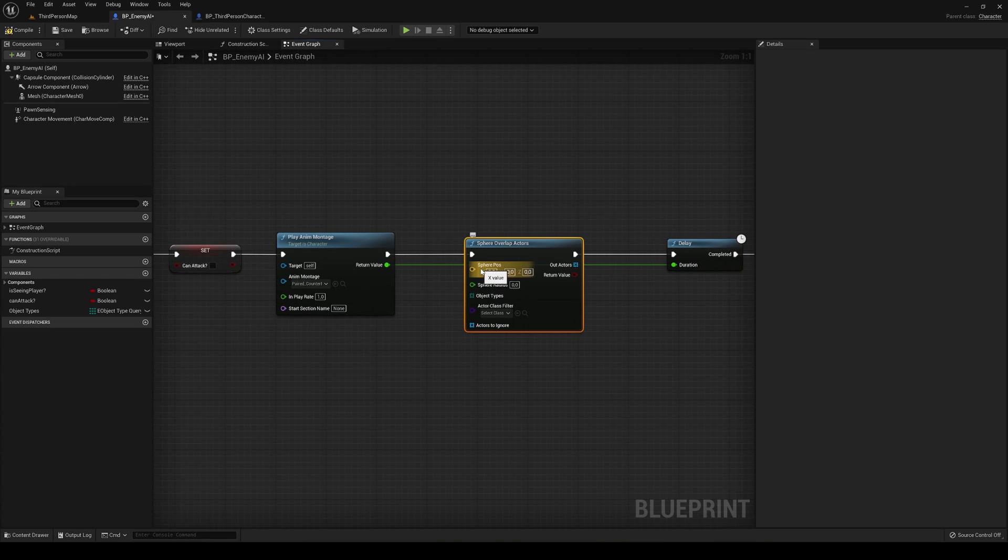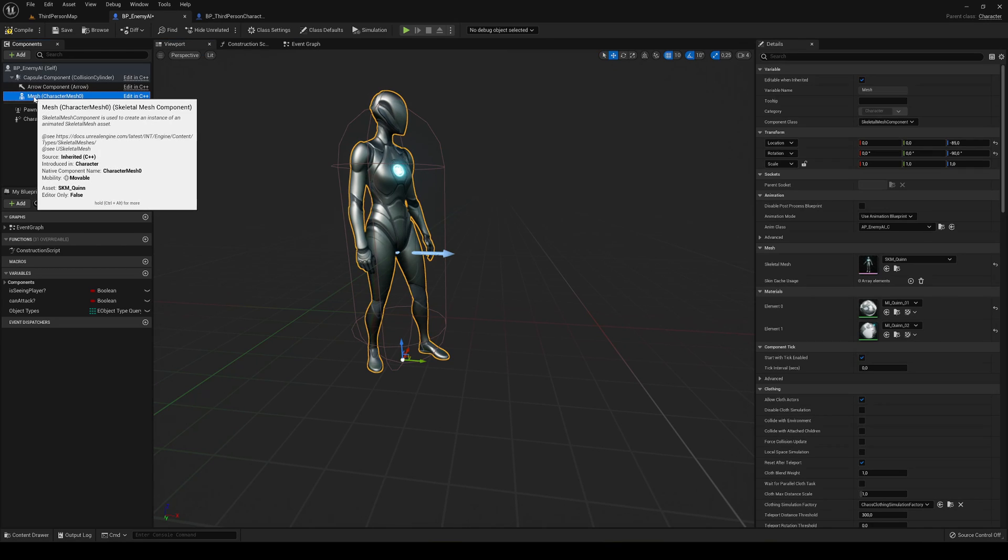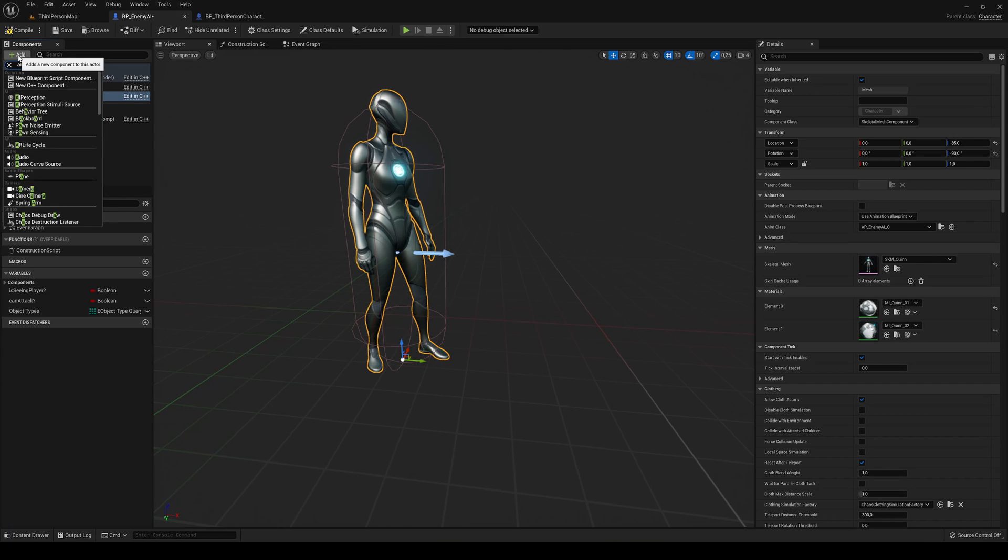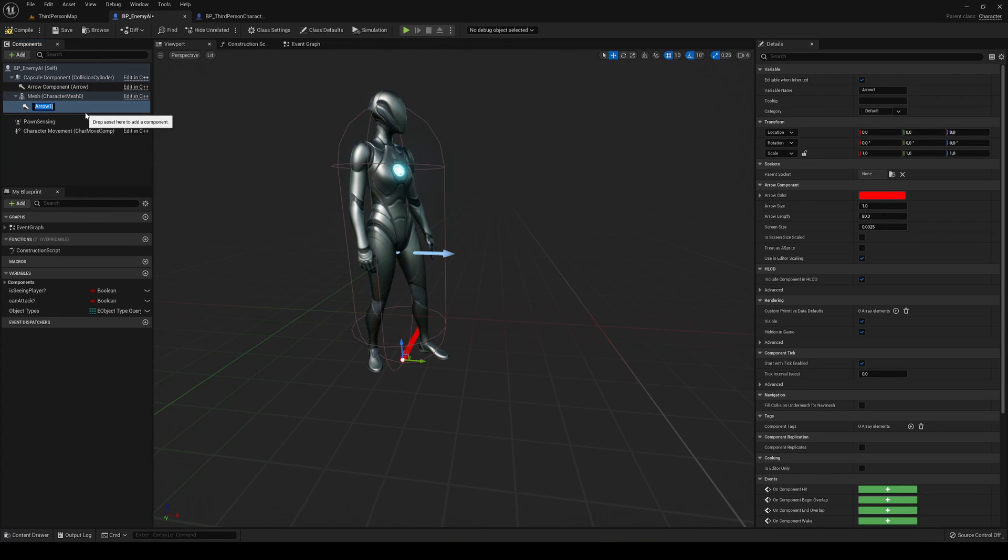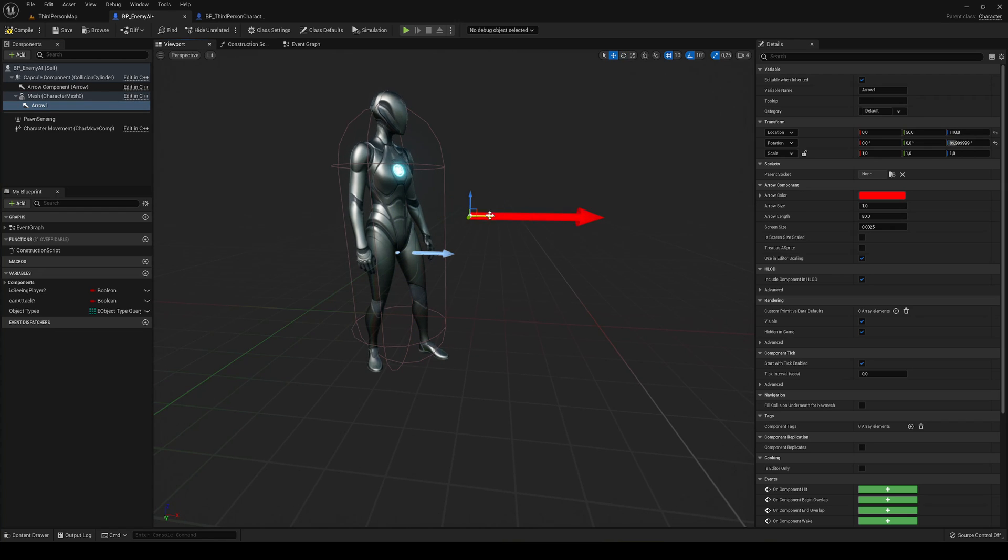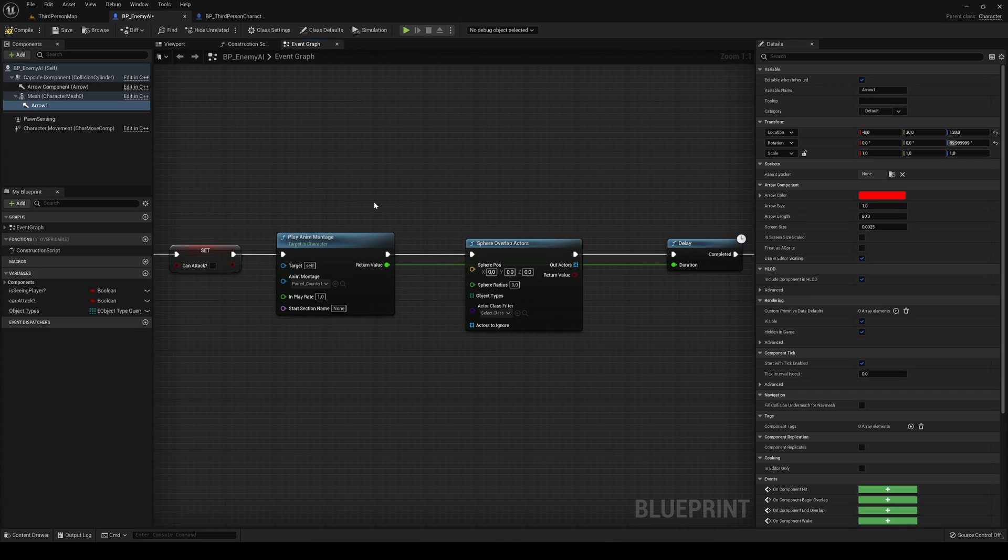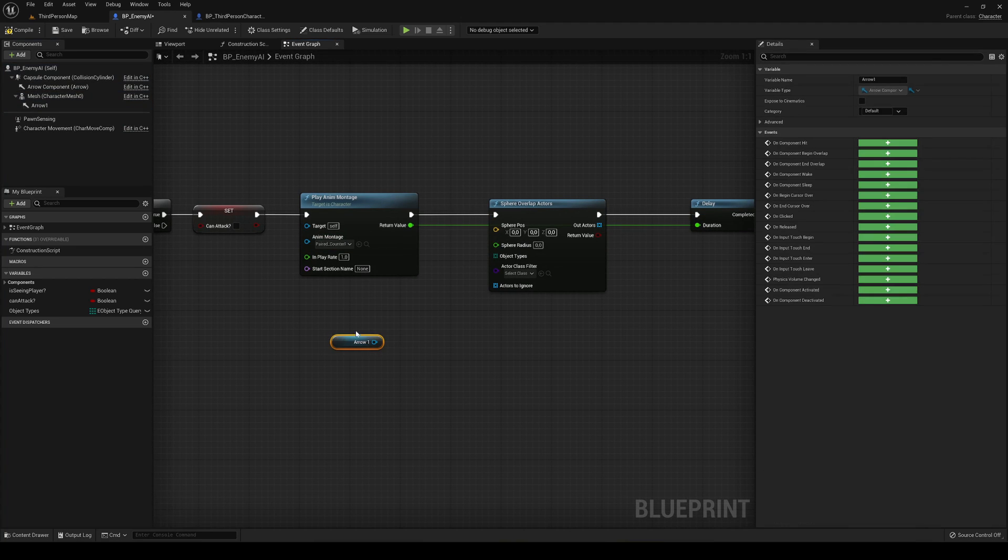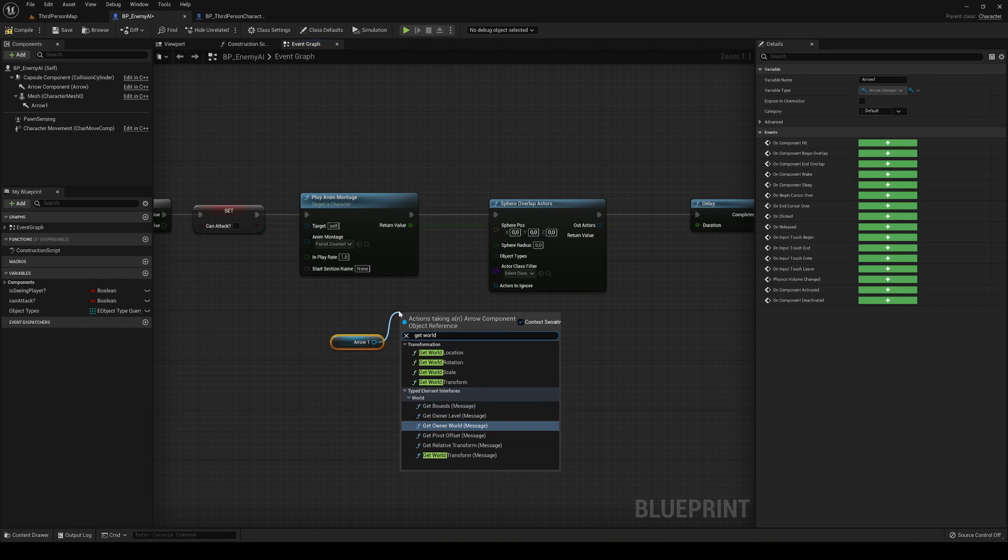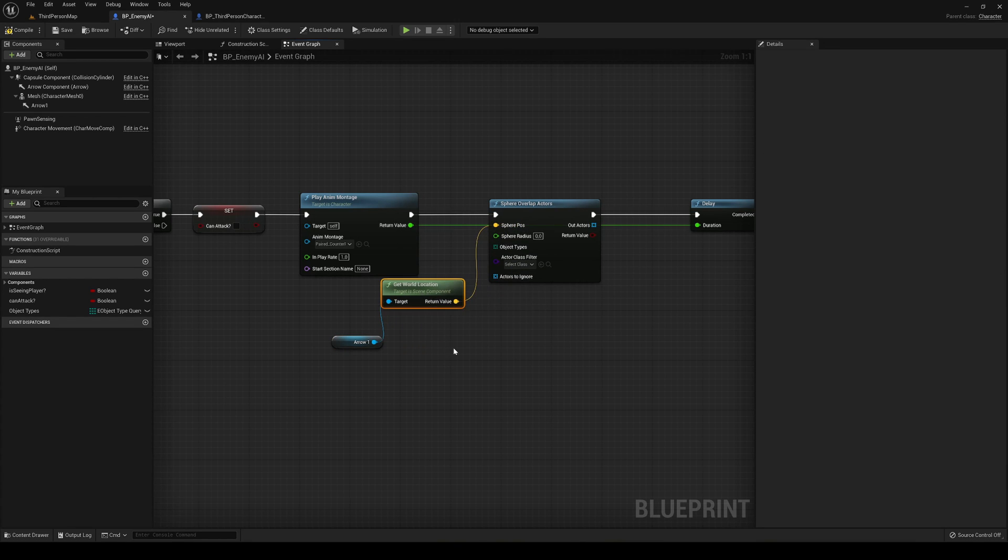Let's create a point where the sphere will start. Just go into the viewport, then into the mesh, and add an arrow. Let's go ahead and place it around here, rotate it a bit, and just put it a bit in front. We can go ahead and change this later on. You just need something to spawn it right now.